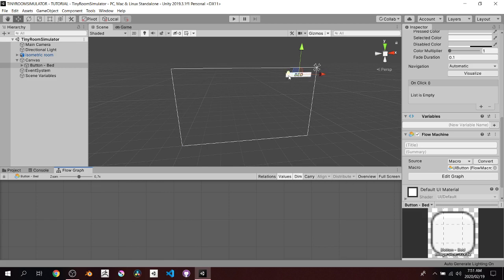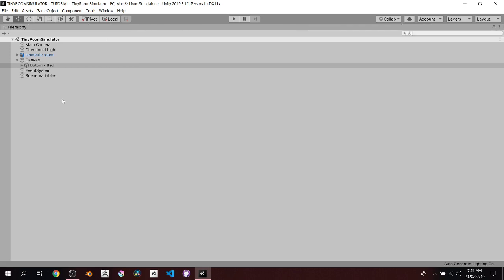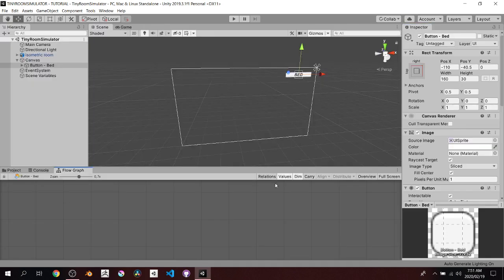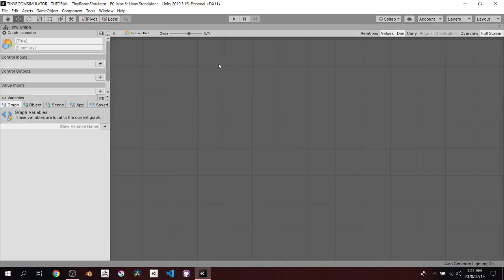Just like C#, when Bolt generates a script it creates a Start and an Update function. We're going to delete both because we just need to listen for button input. To maximize any view in Unity, hover your cursor over it and press Shift+Spacebar. When you maximize the flow graph, an extra panel appears on the left giving access to different variable storage locations.